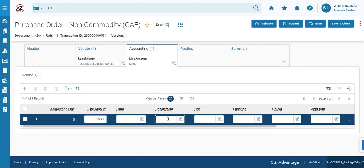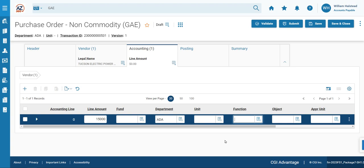We will enter our test department number in this field. Again, we're using ADA for our demonstration purposes. And we're going to be showcasing a function as well and show you how the function can infer additional chart of account or COA elements. So in this case, we are using GSDUT22000 as our function.